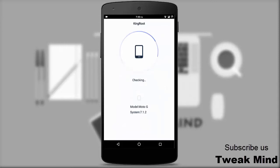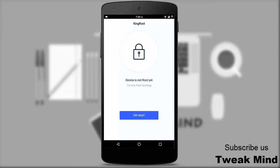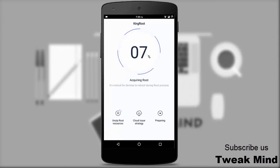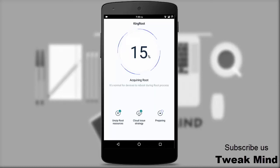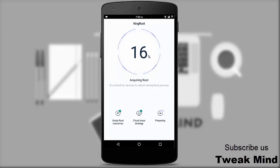First it will take a few minutes to check for root. Since the device is not rooted, click on 'Try Root' — it will start the rooting process. This will take a few minutes and it might reboot your device several times, so don't worry, sit back and relax until the process gets completed to 100%.